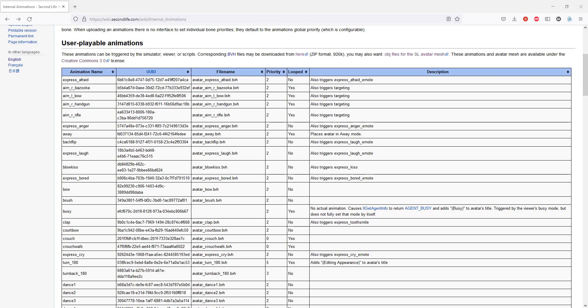I think that means the T-pose was added later and they never went back and fixed their original BVH files. And the animations in here that are supposed to loop don't have the first and last keyframe identical, like the documentation elsewhere says that every looping animation must have.